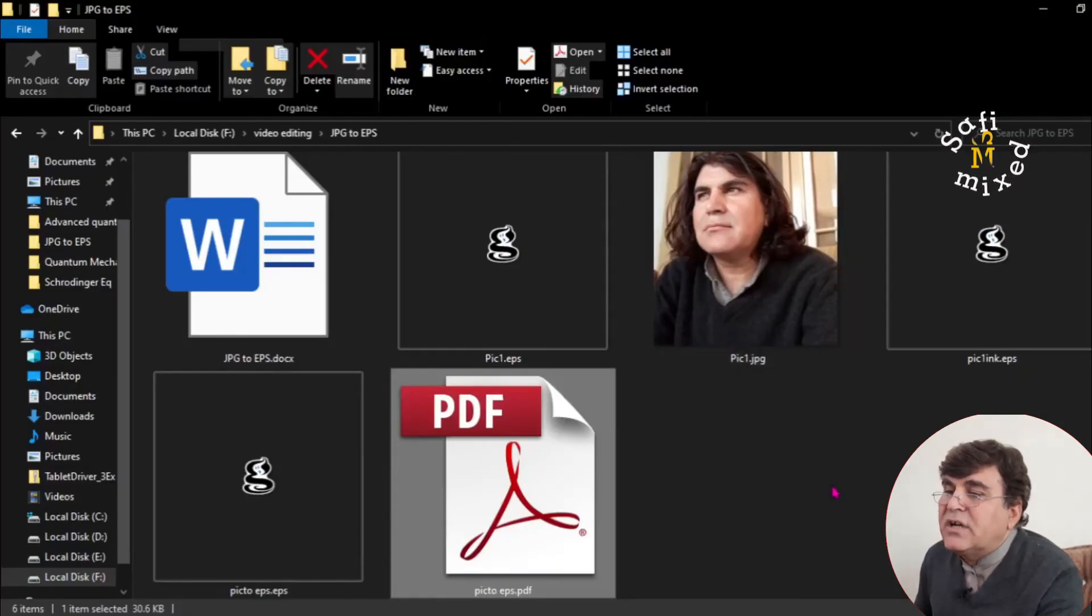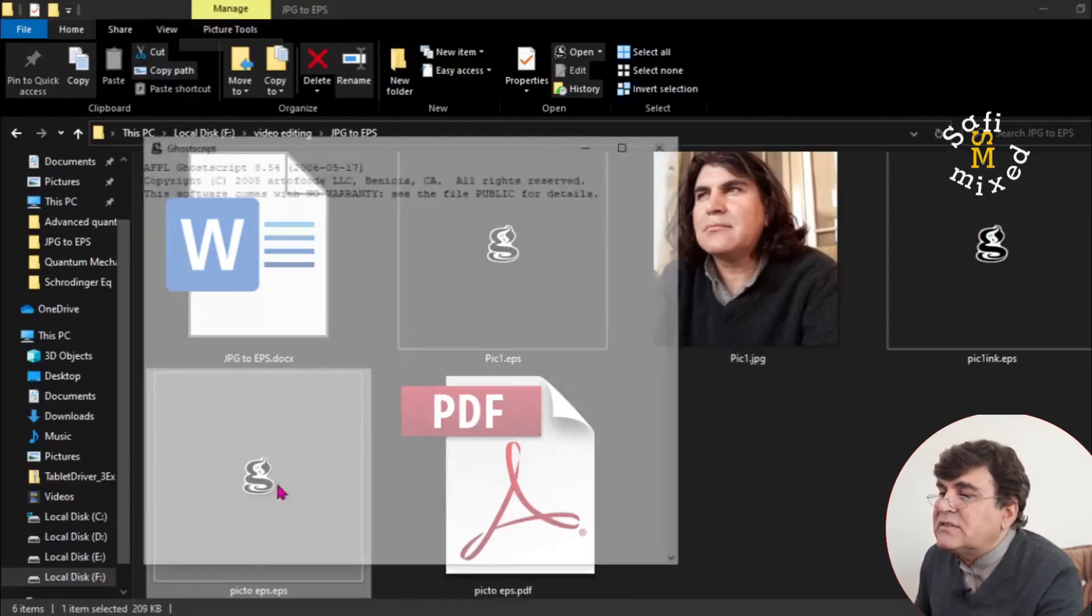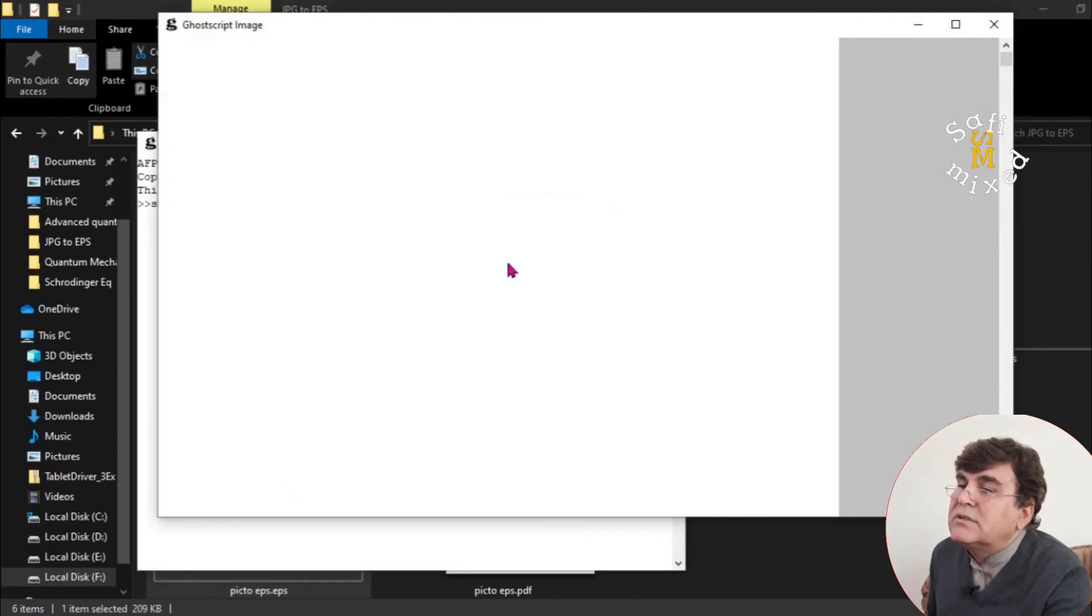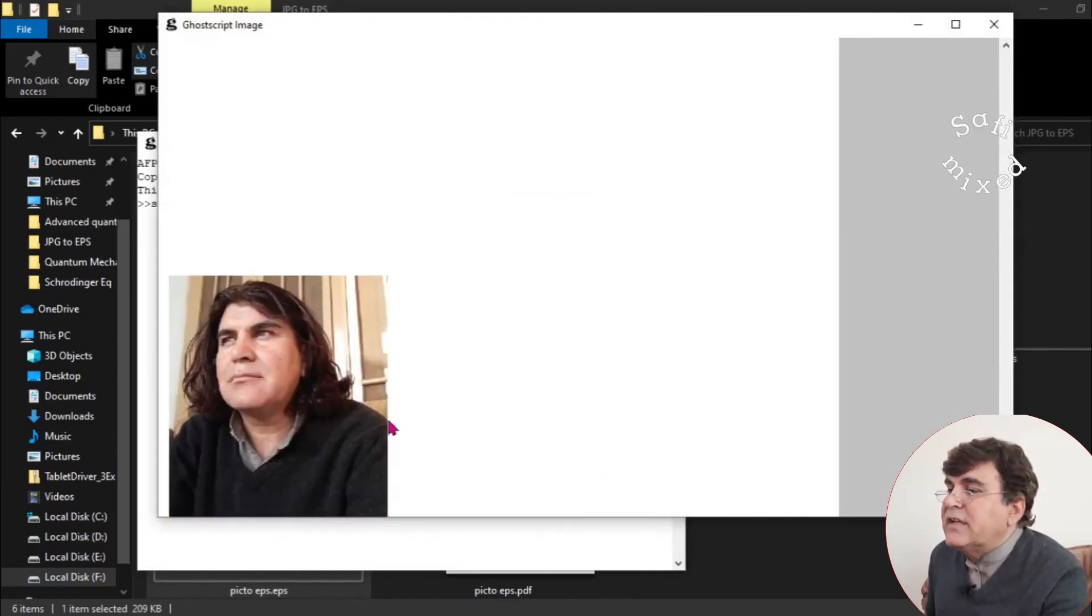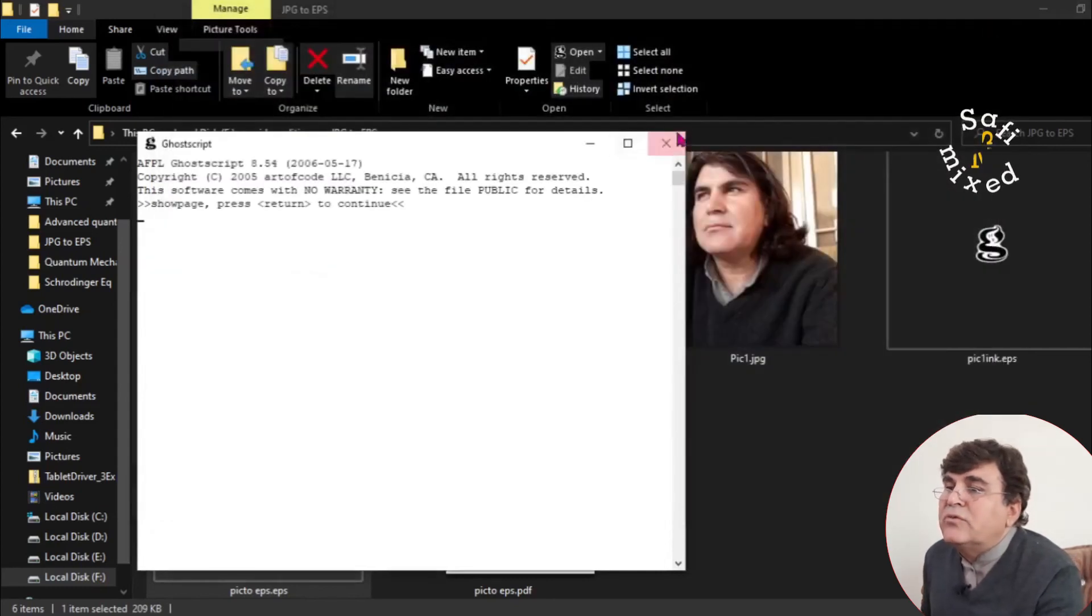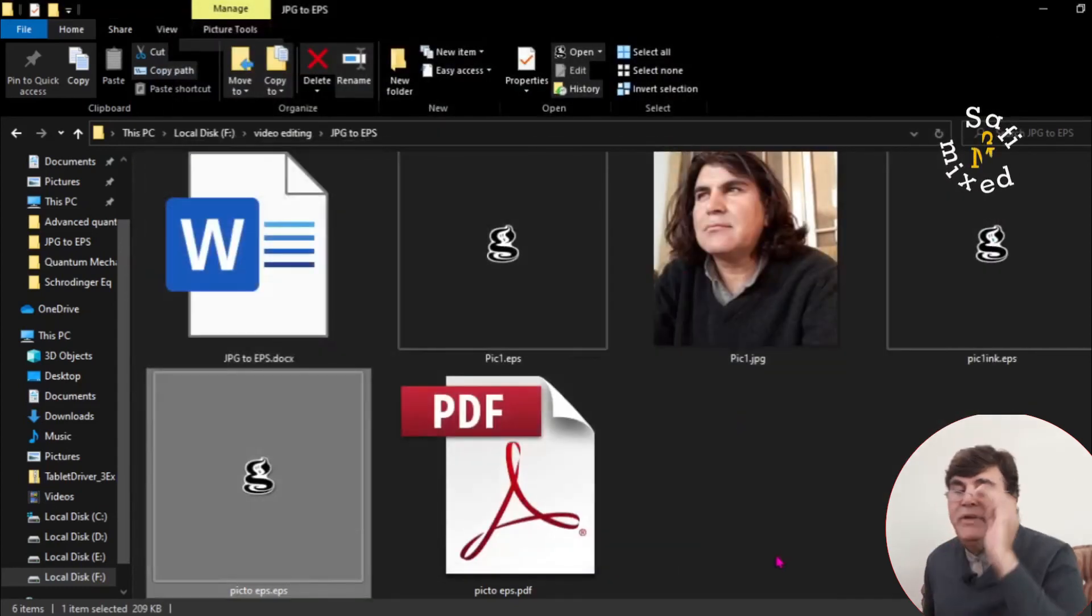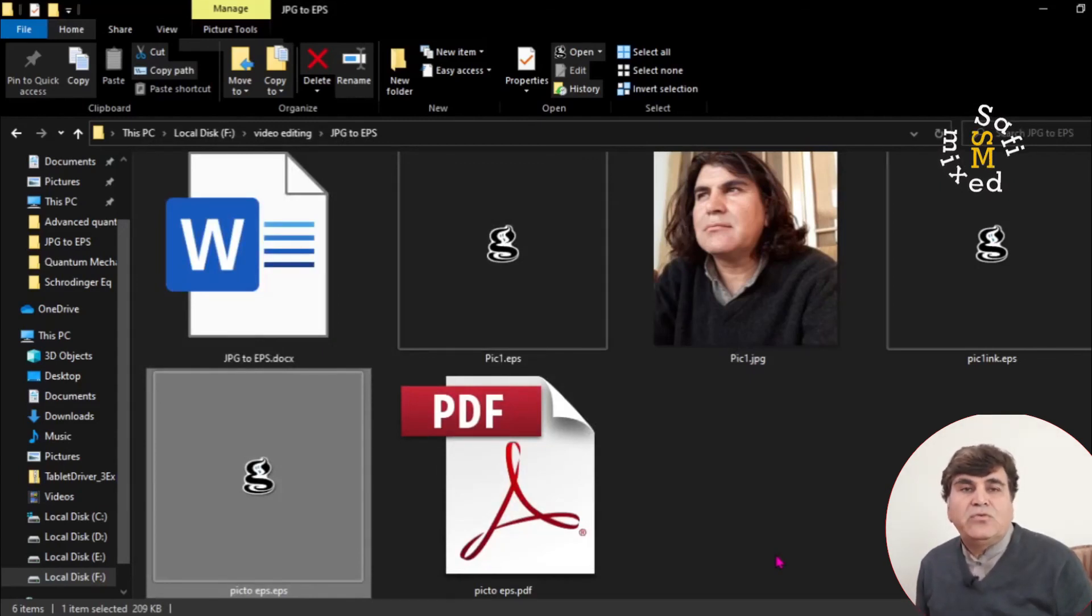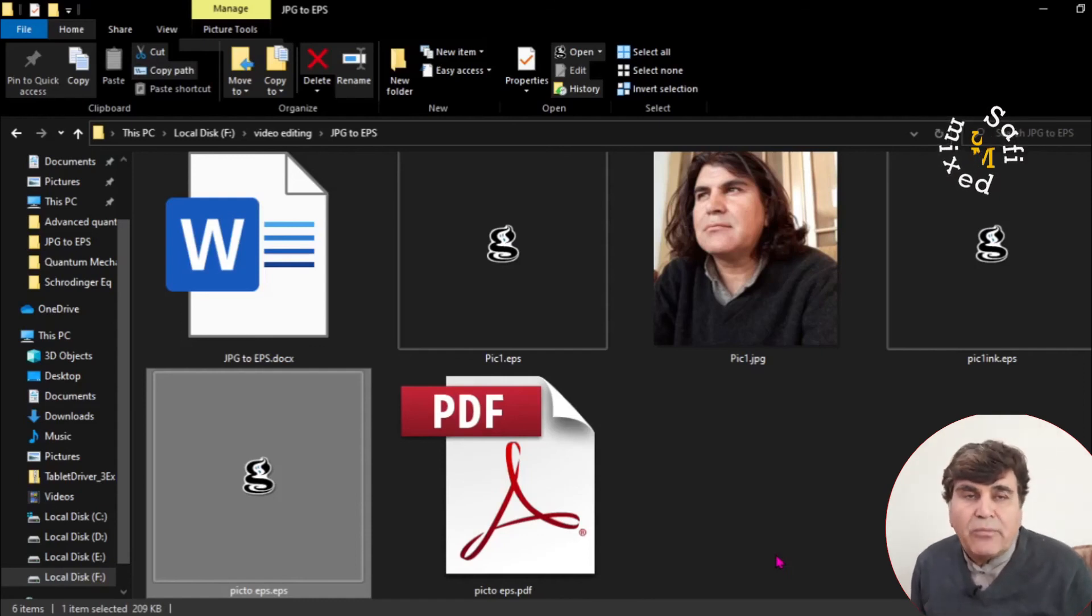And let's check this out, pic2 EPS. So this is the EPS format. You see it is saved over here. So you can convert any format PDF, PNG, and JPG by using any of these three softwares to EPS format.